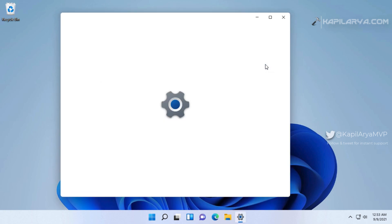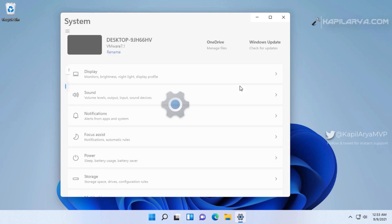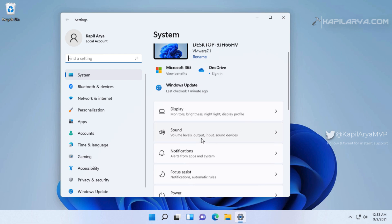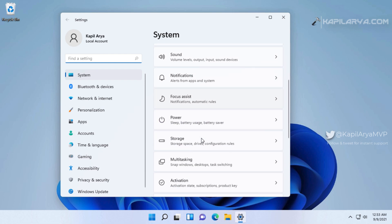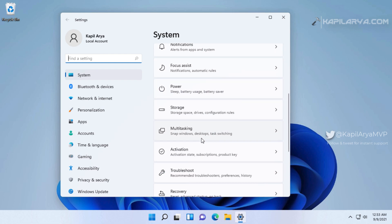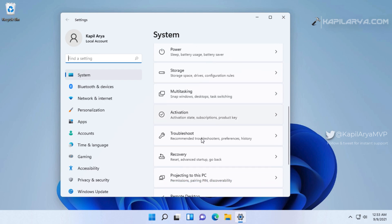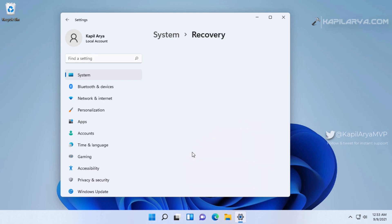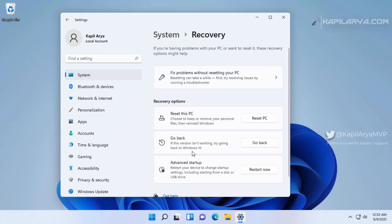If you fulfill both of these requirements, you can start the downgrade process by going to Settings app. For this example, I upgraded this machine to Windows 11 on September 1st and today is September 9th, that means I am within the range of 10 days. In the Settings app we have to go to Recovery.